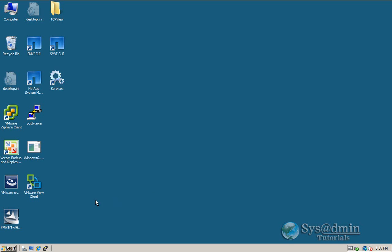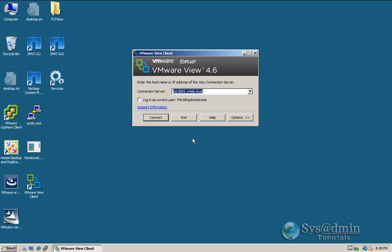As you can see, we've got the VMware Vue client placed on the desktop here. There's a little icon. So to launch this, I'm just going to double click on it and gain some access into my virtual desktop. So as you can see, it's pre-populated the connection server address.